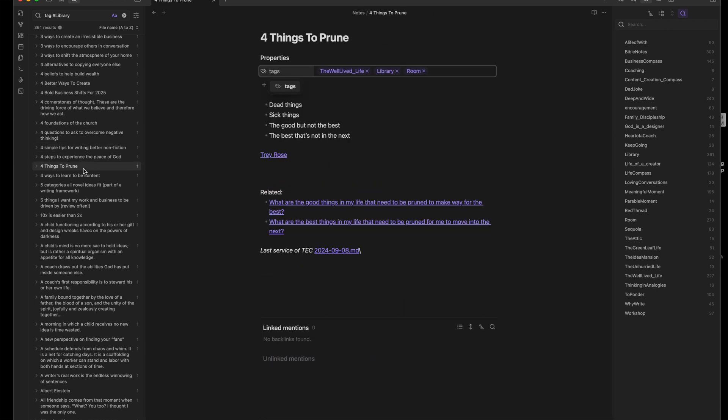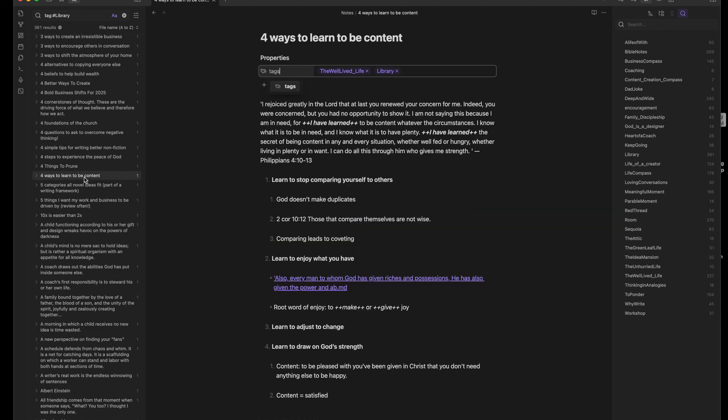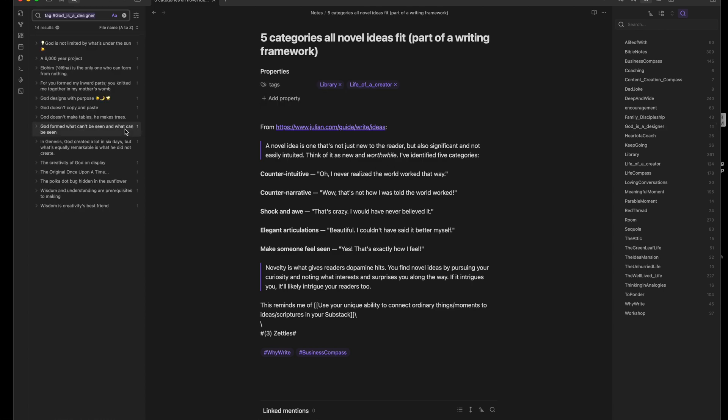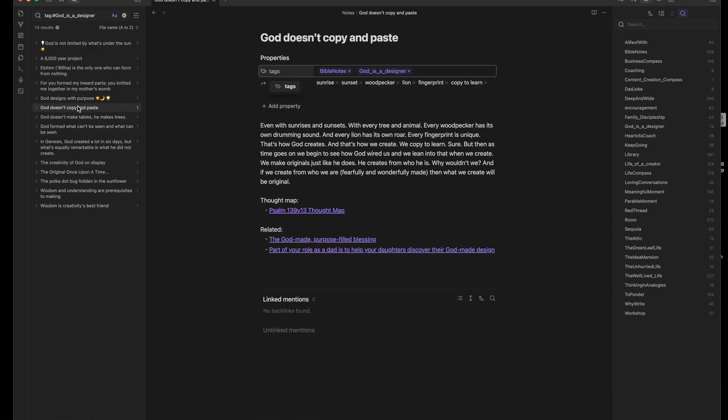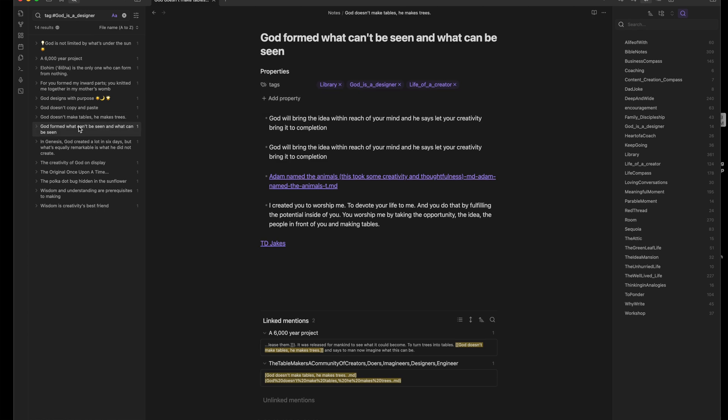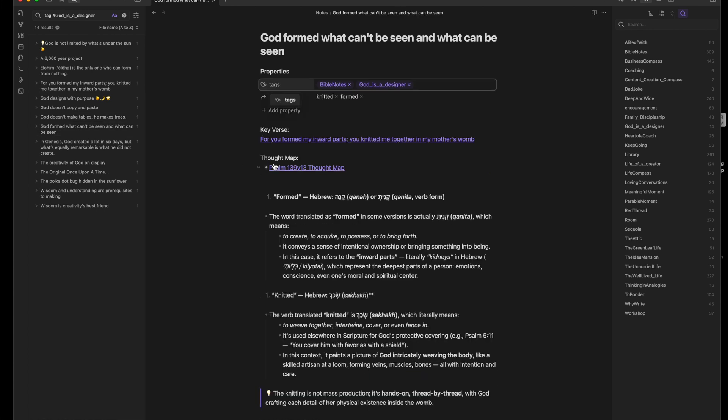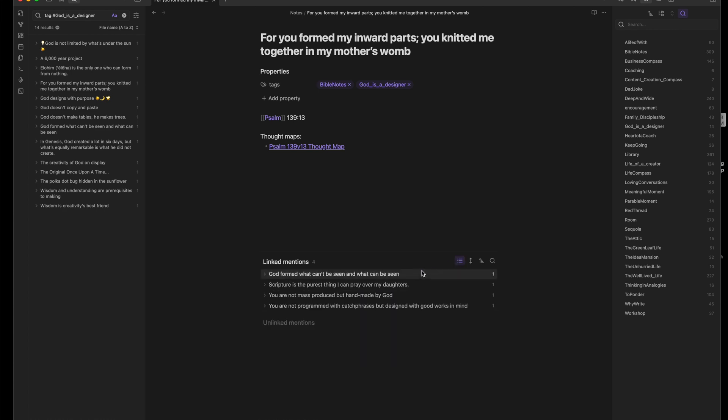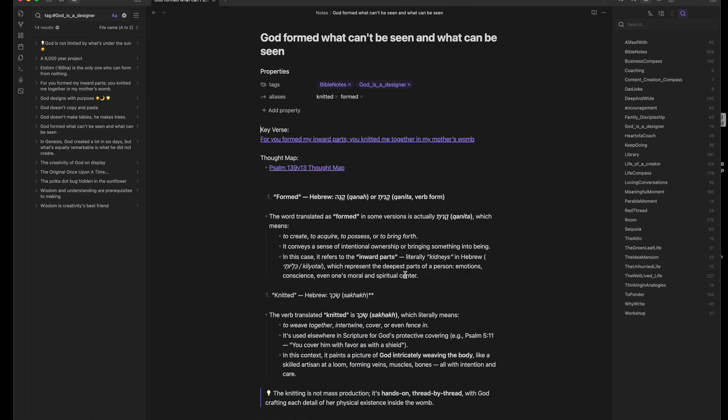Zettelkasten is a note-making system. One idea per note, written in your own words, connected as you go. But here's how I picture it. Each note is a room in your personal Idea Mansion. You're not filing information. You're shaping a space where insights live and interact.